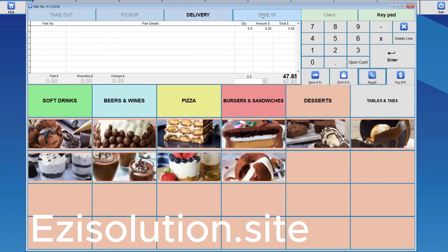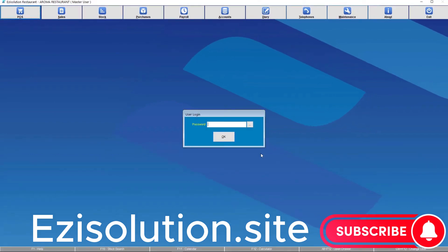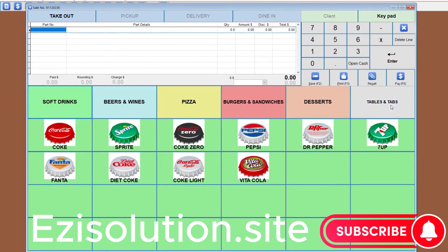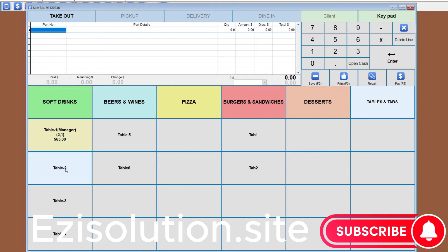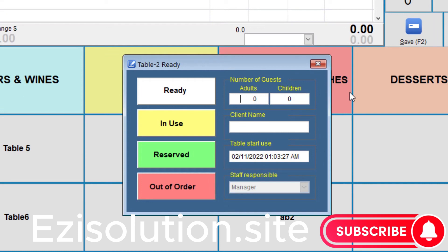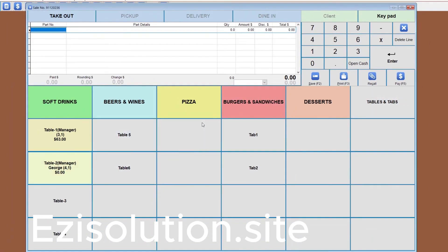The final mode is dine-in. It's exactly the same as takeout, except that the staff takes the food items to the clients. The tables are assigned to the clients. Before we continue the transaction, we will change user to the manager. When we go to the Tables and Tabs menu and choose a table number, we can put in the number of adults and children — let's put four adults and one child. You can enter the client name and the time and date. Staff is the one who is logged into the computer, which is the manager. We'll then say in use.